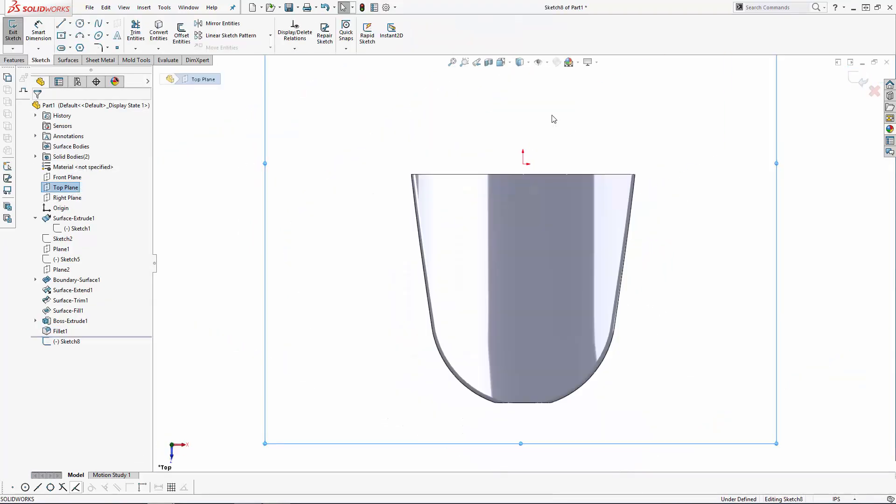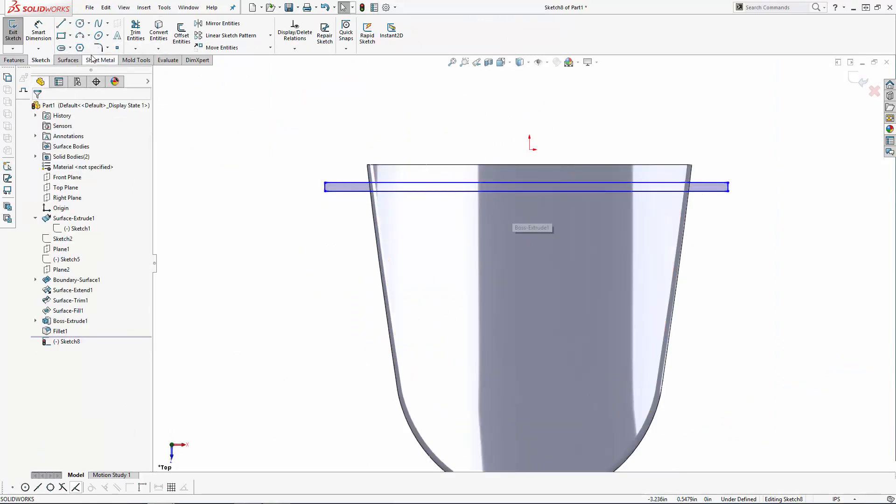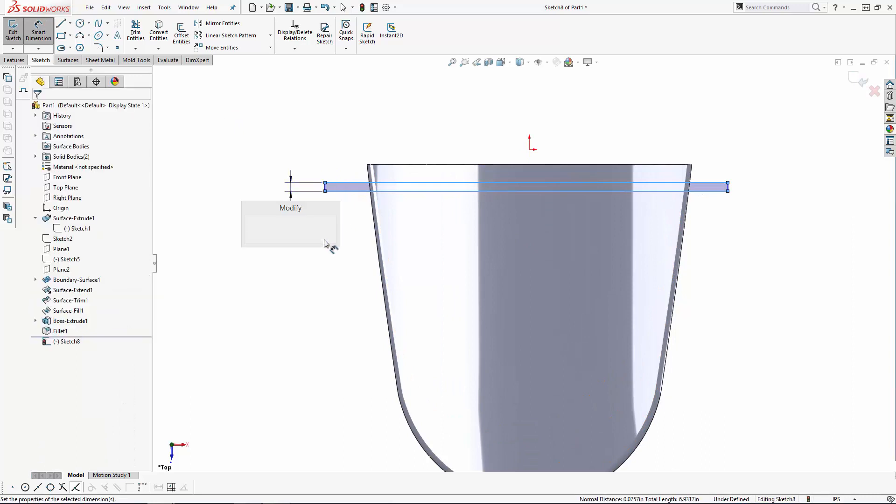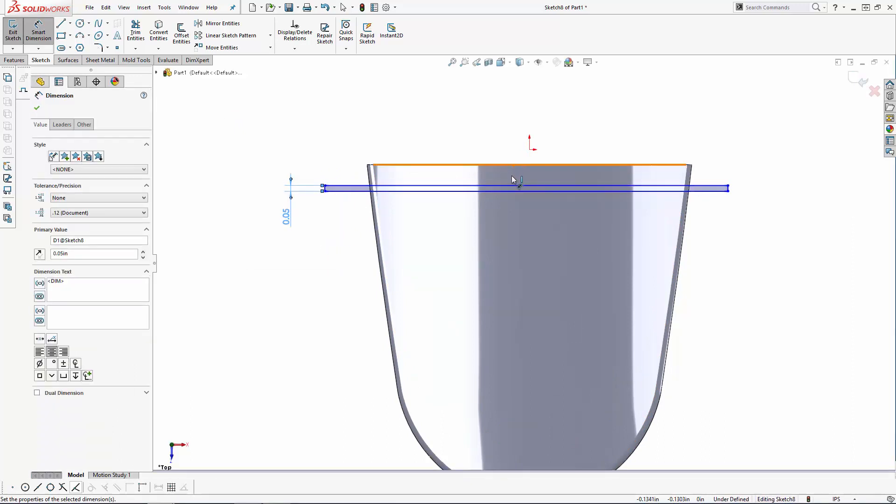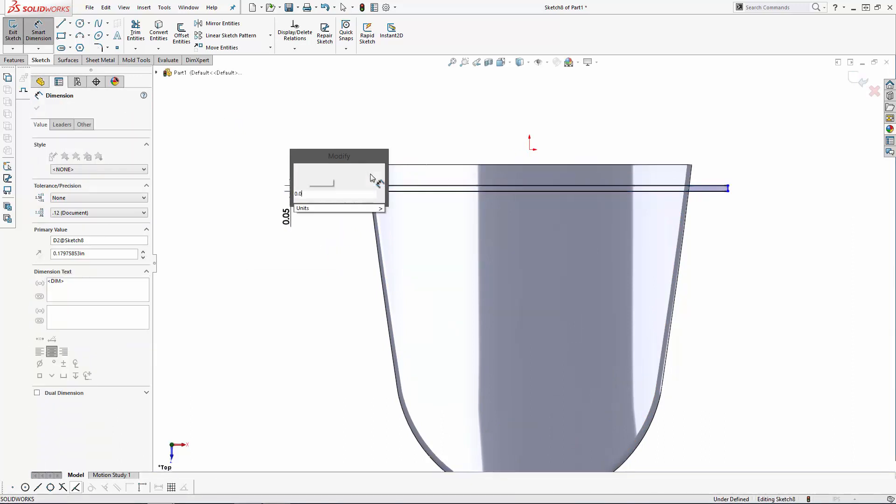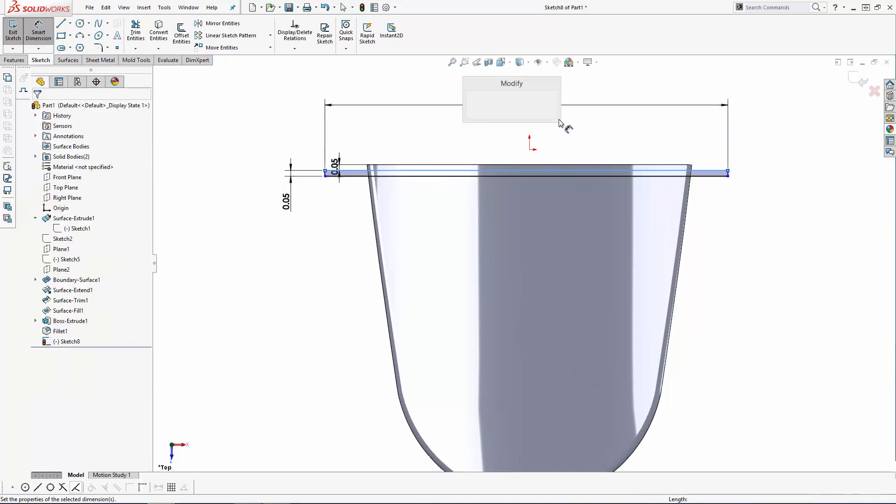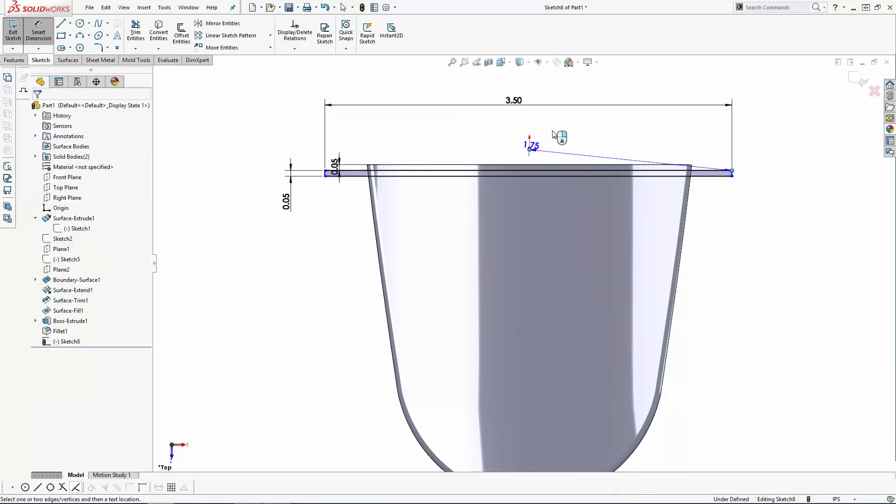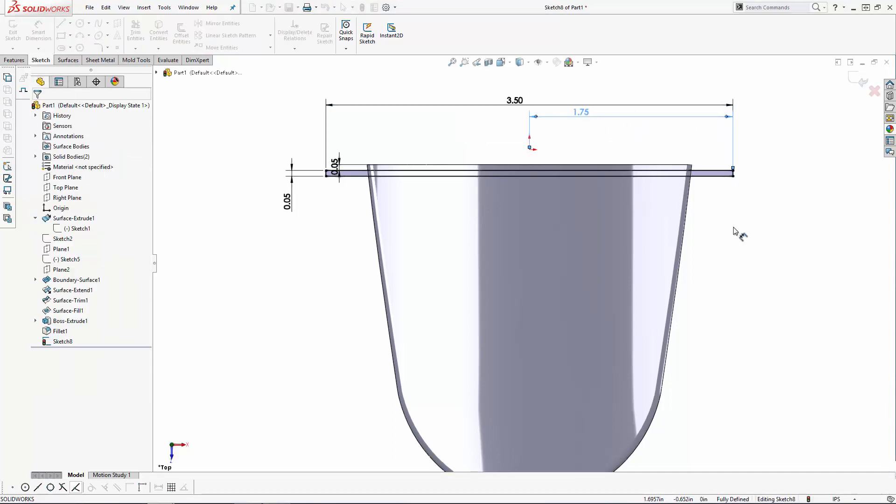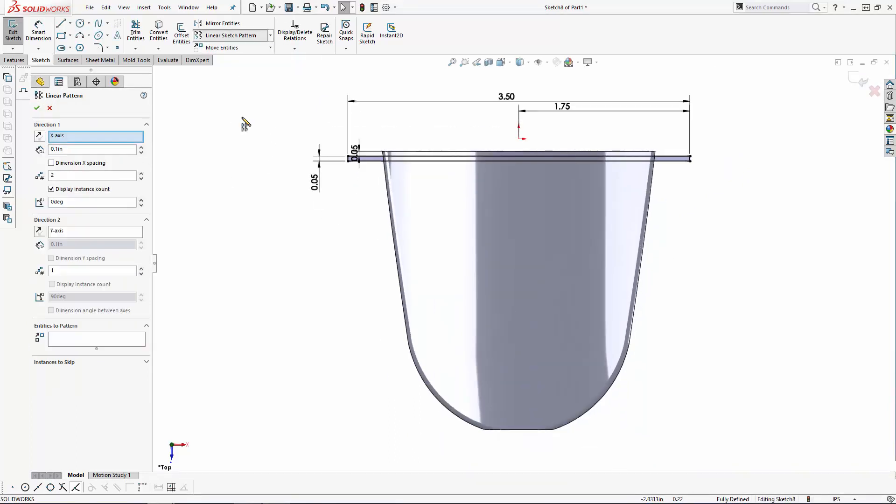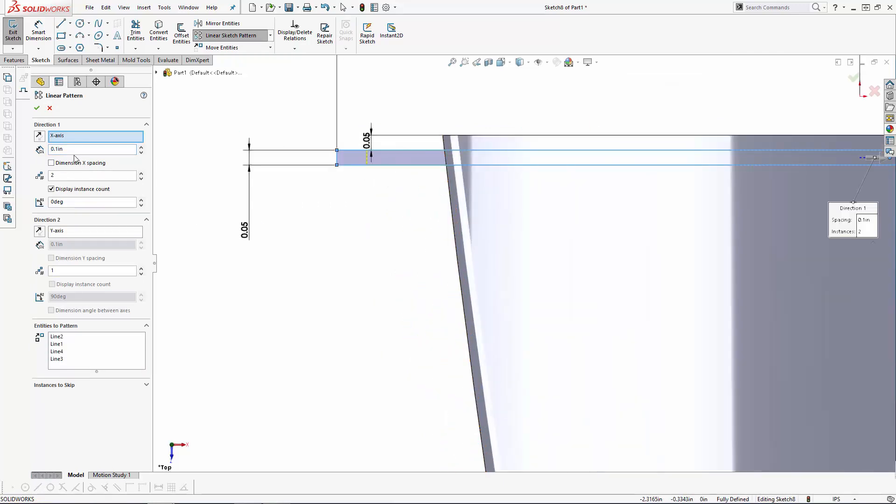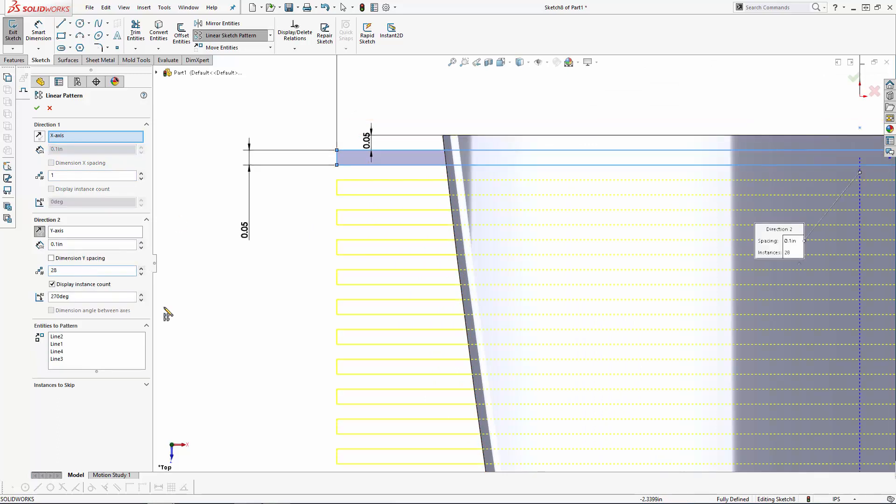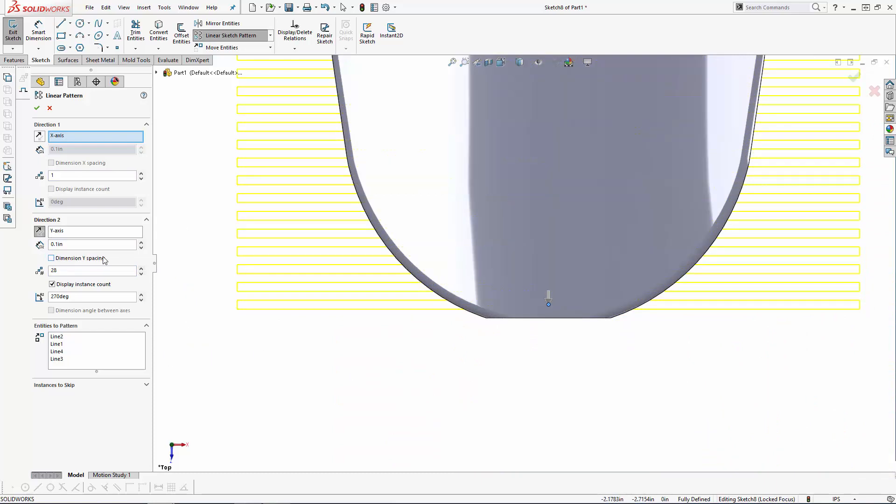And now enter the Linear Sketch Pattern tool, and we'll create a pattern of 28 of these boxes downwards in the Y axis, dimensioned to 0.1 inches apart. Before clicking OK, let's select the dimension spacing option, which will fully constrain this sketch.